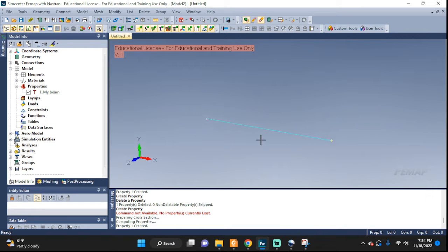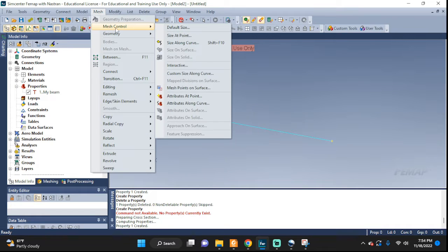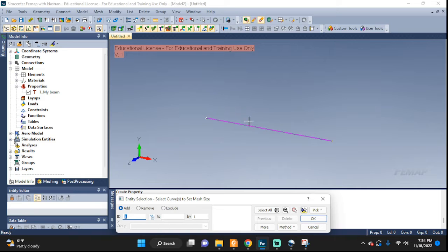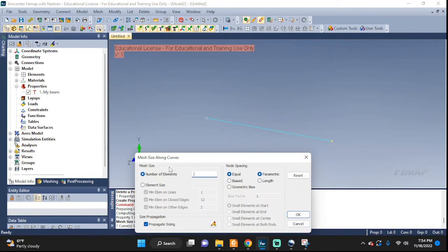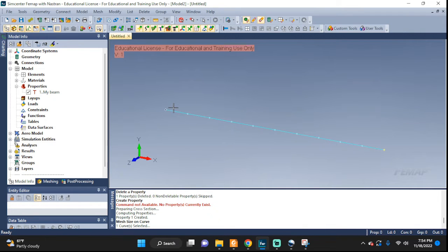Now we are ready to mesh. Our problem asked us to create 10 finite elements, so let's do that. Mesh, Mesh Control, Size Along Curve — that's the only curve we have, select it, OK. Number of elements: put in 10, equal elements, OK. We can see the seeds — we're going to have 11 nodes with 10 elements.